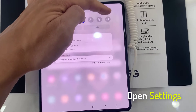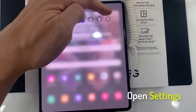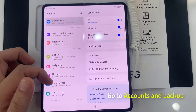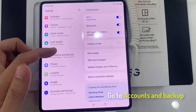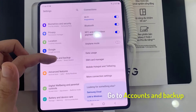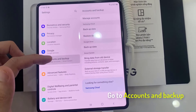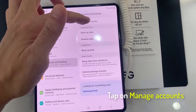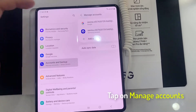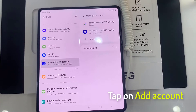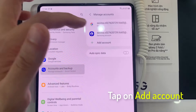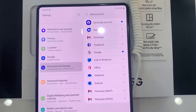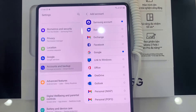First, open the Settings app. Tap on Accounts and Backup. Tap on Manage Accounts. Tap on Add Account.